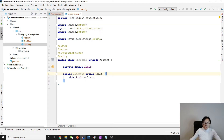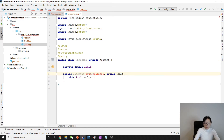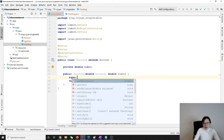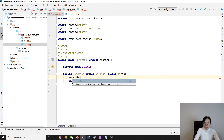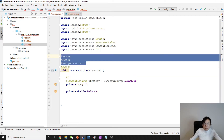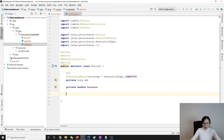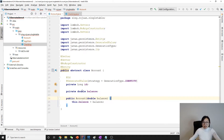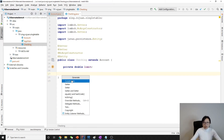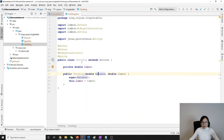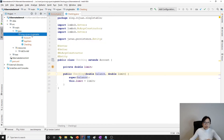For the customized constructor we pass in limit and balance, and we call super with balance. I forgot — when we generate a customized constructor it should automatically generate the right constructor for us. Yes, see, it generates it automatically. We'll use this customized constructor later when we want to save data.